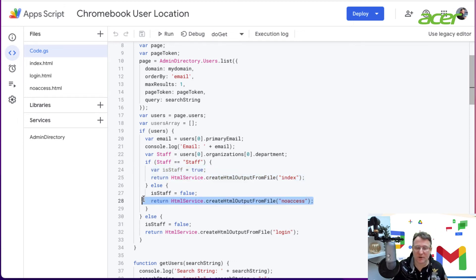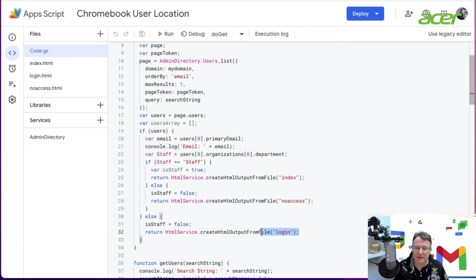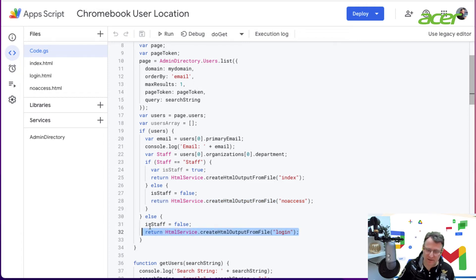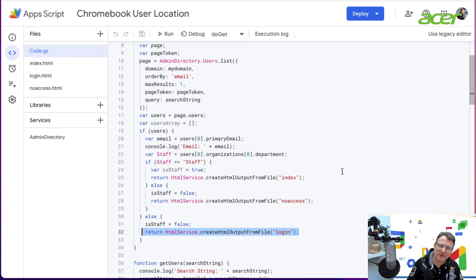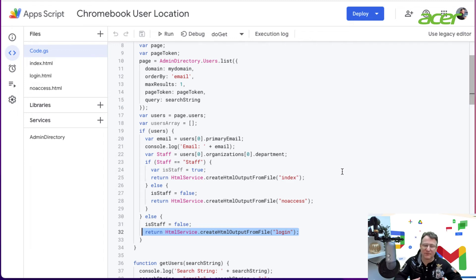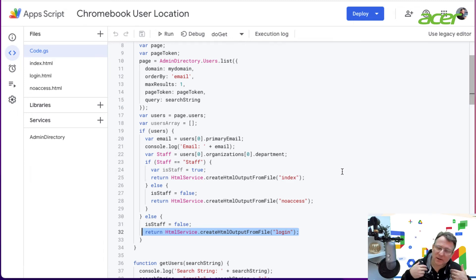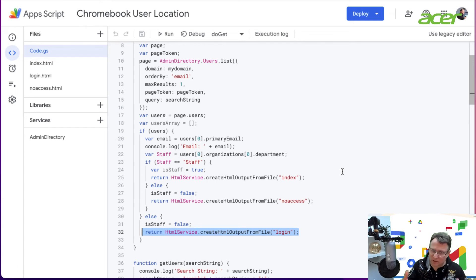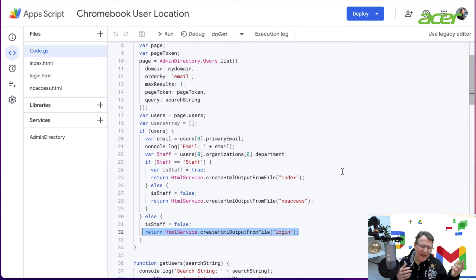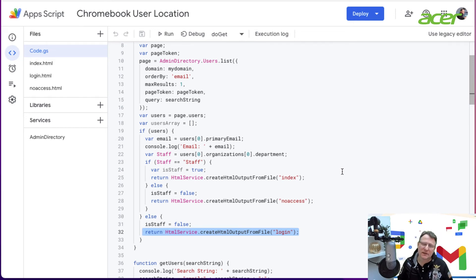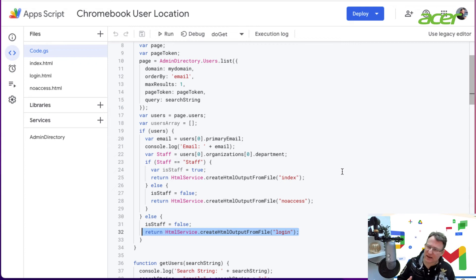If they're not staff, we're going to say they have no access. If they're not logged in, we'll direct them to log in. That's how I authorize people. You could use any attribute that's in the admin console to give your criteria to access the application.